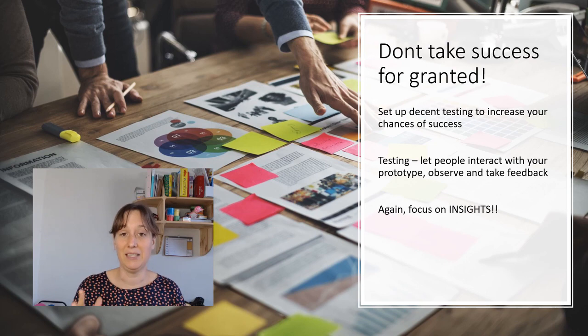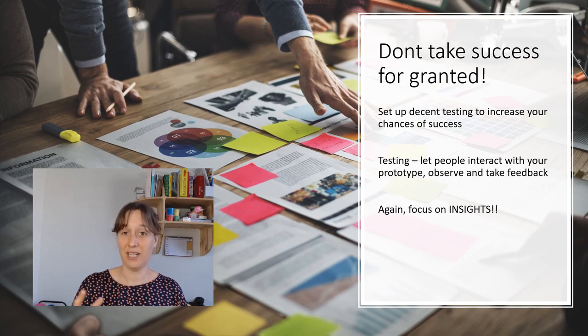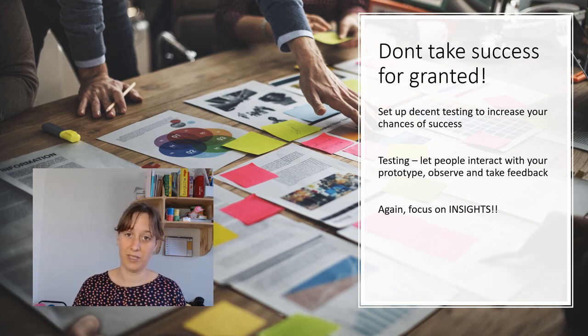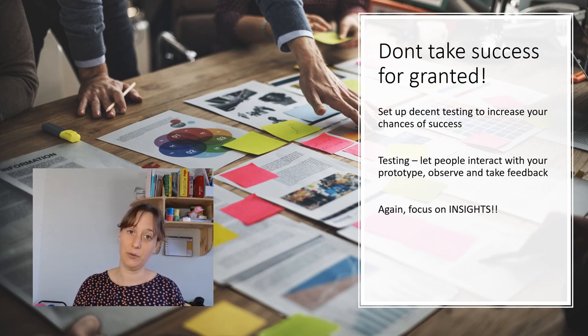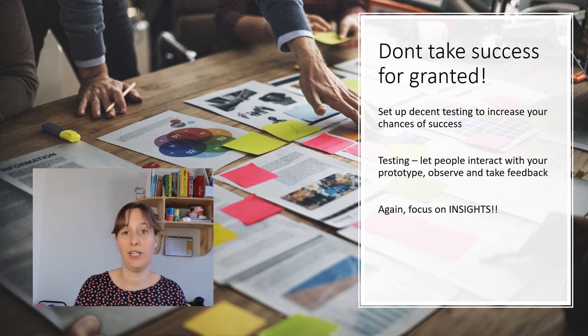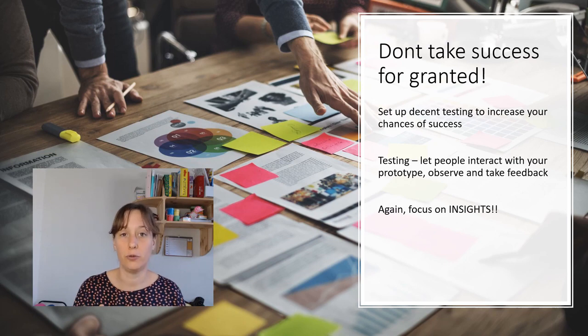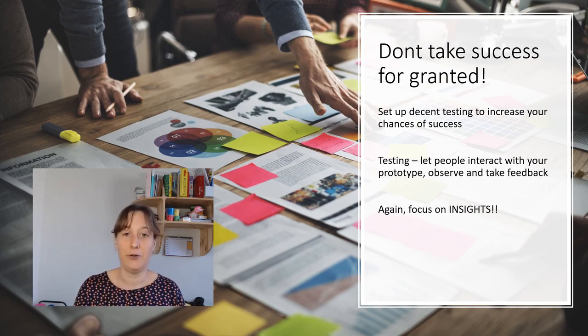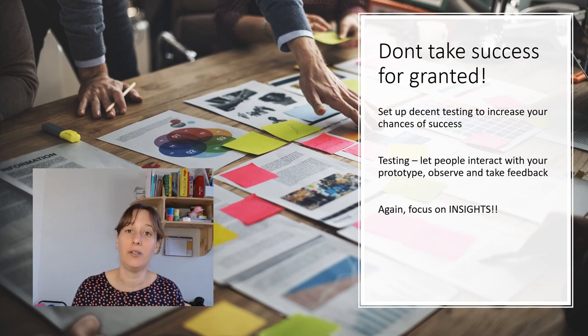Let people interact with your prototype and that's how you get feedback through observation or through interviews. And focus again and again on insights.